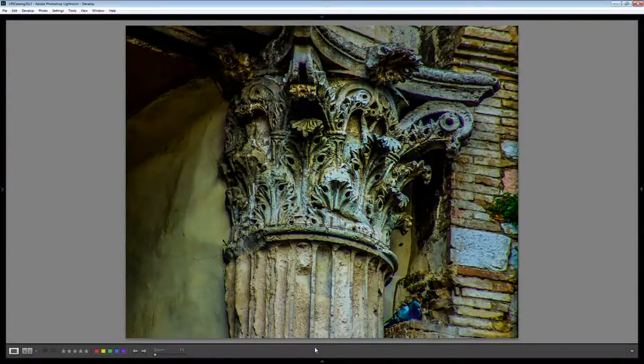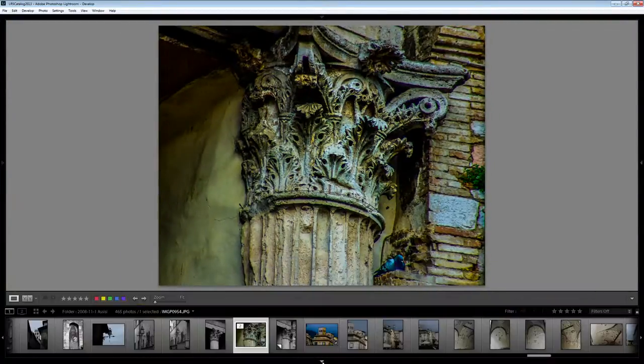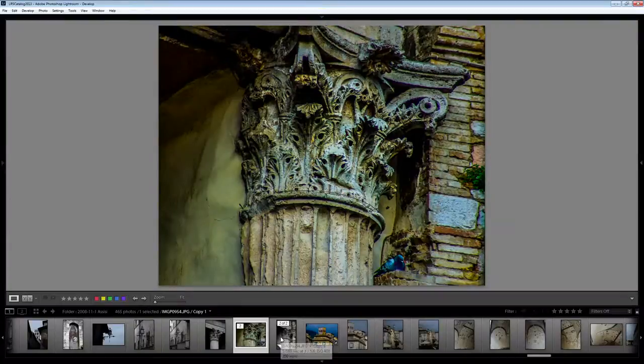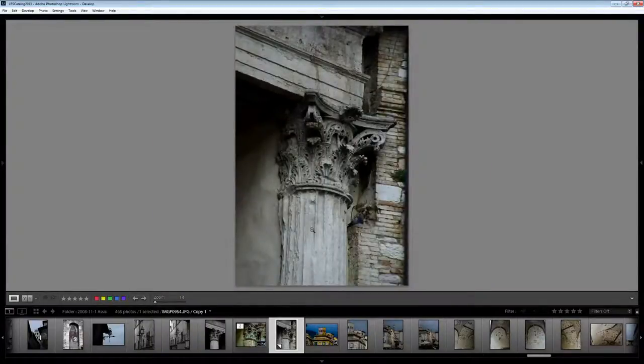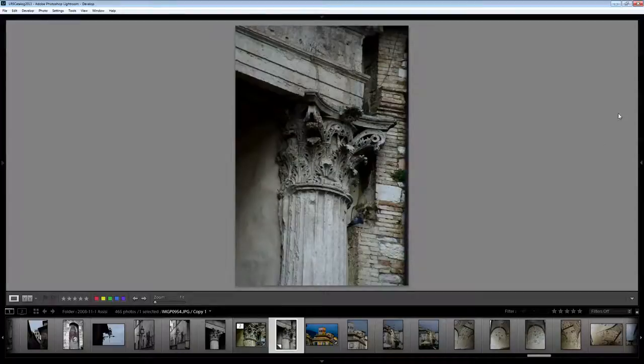We're going to bring out some detail in the image. Now I have a second copy of the image. This is a virtual copy of that original.